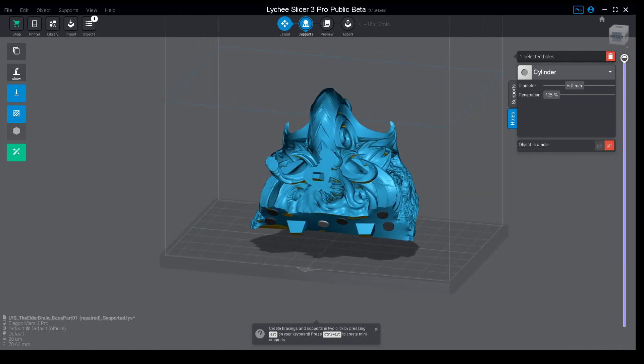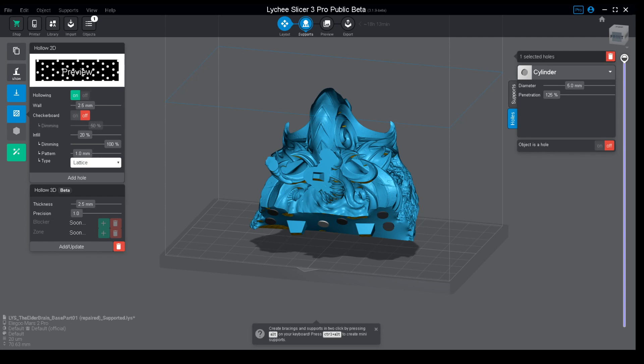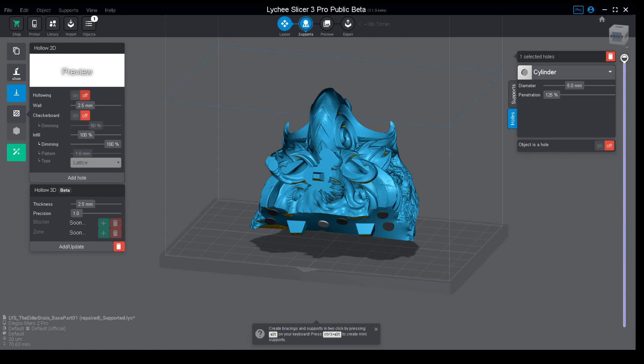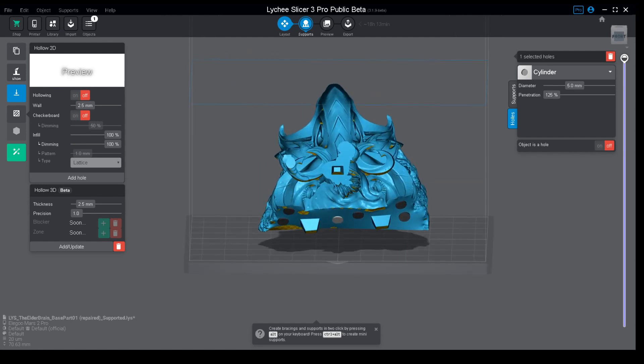But now Lychee released an update and that's the second part of this method. You go back, you turn off the hollowing because this is for the first type, so be careful don't use both or you will have by default using the first one. The second one you just click it off and you have a second version. This is on the 3.1 beta version by the way if you guys are downloading this right now.